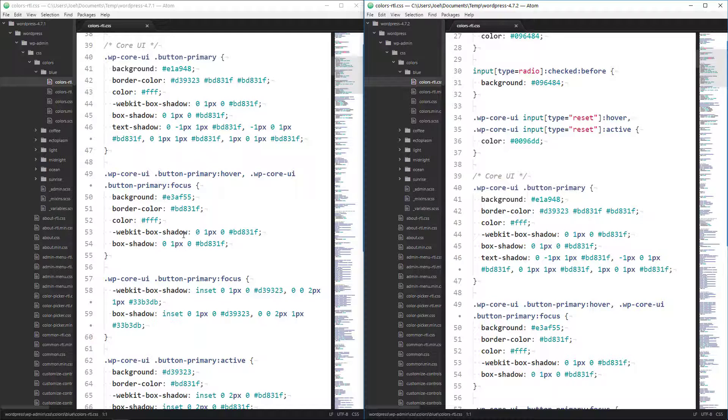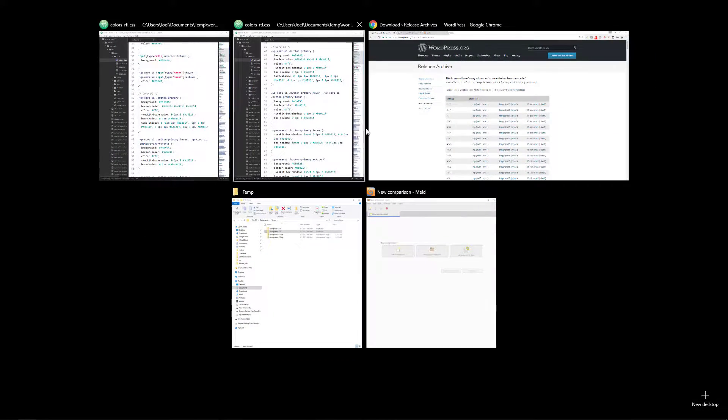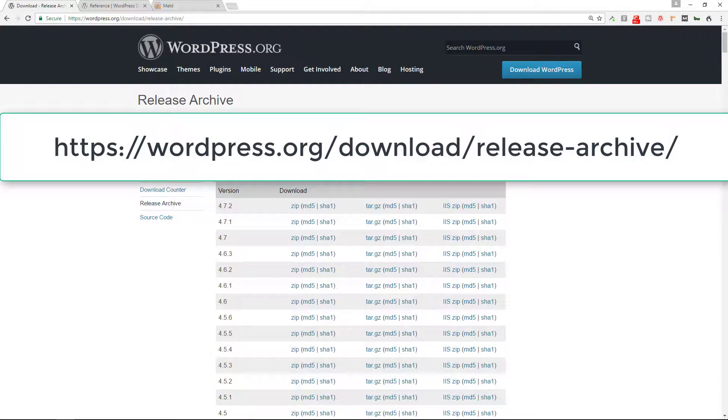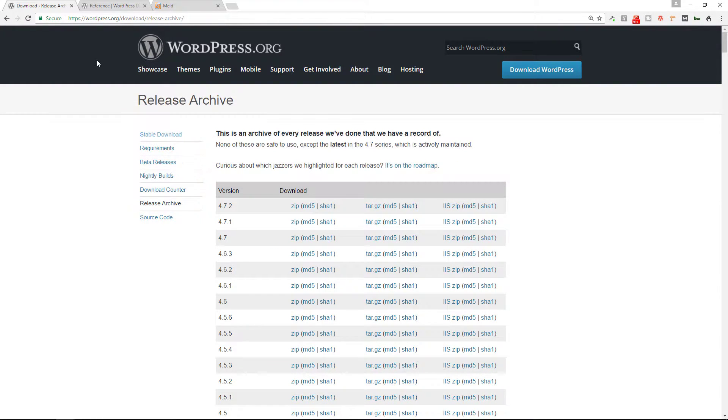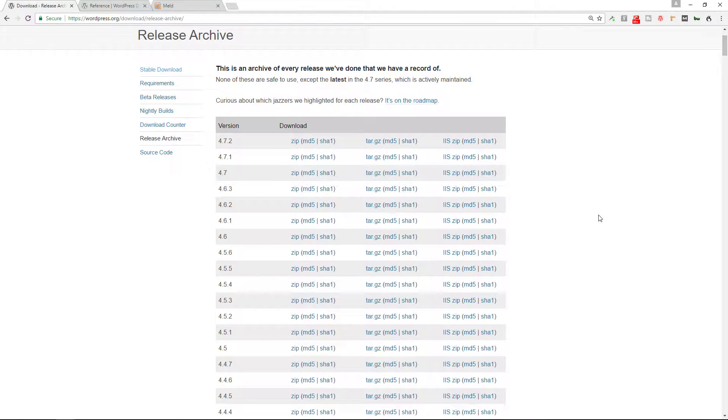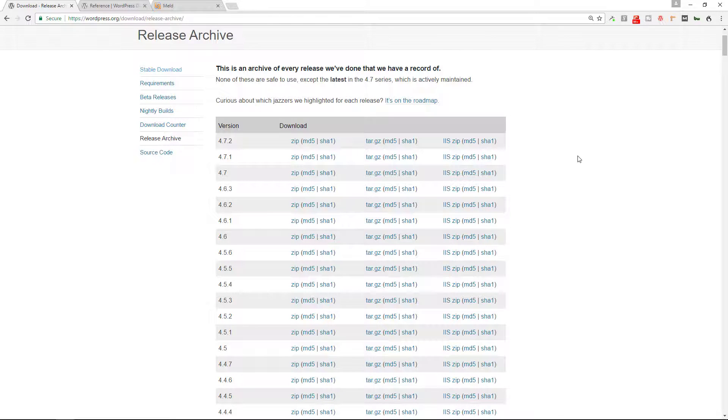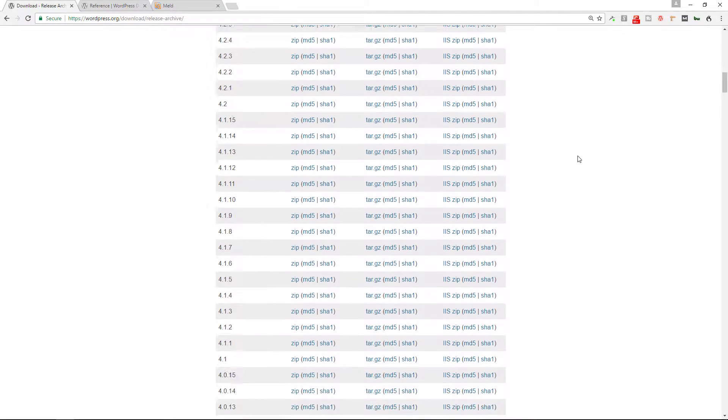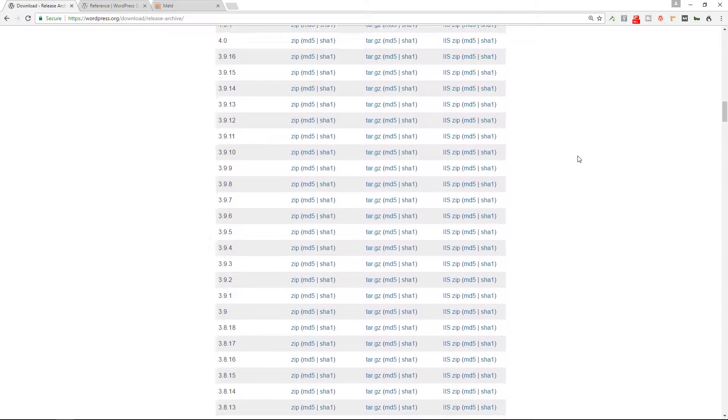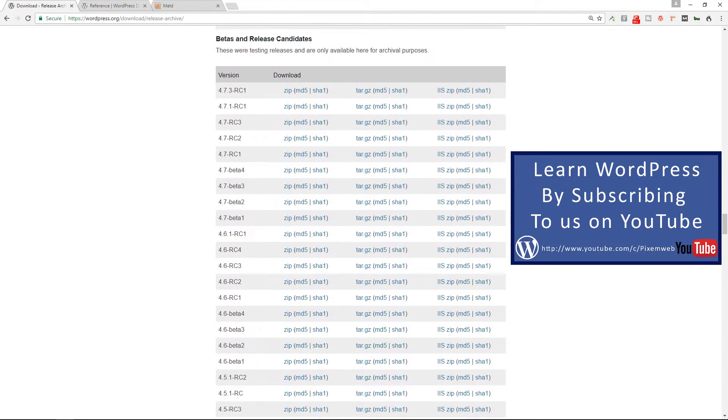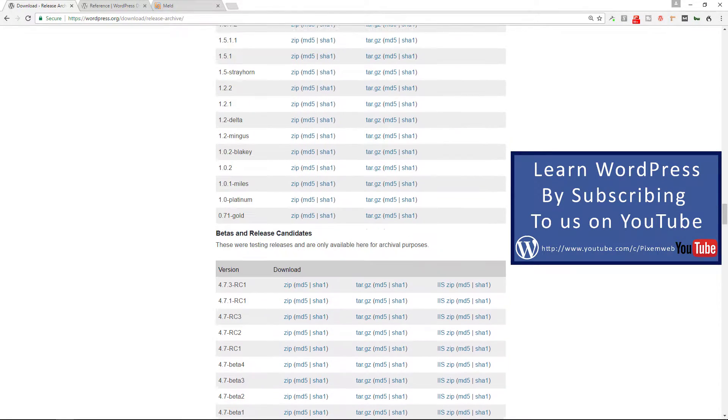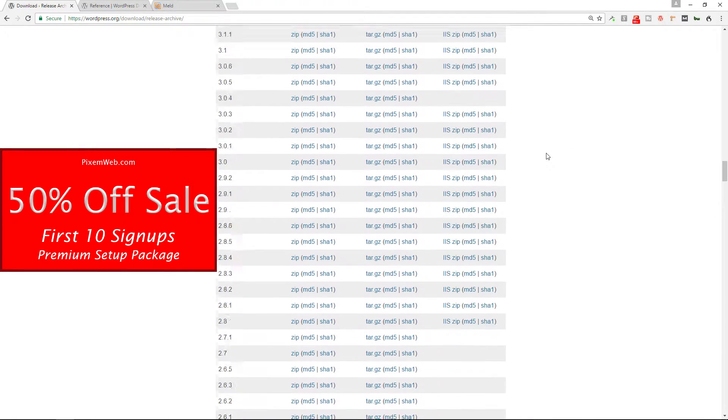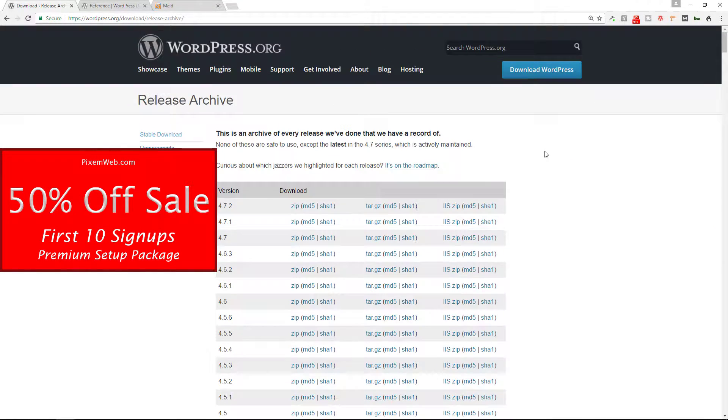Alright so the first thing I always recommend is you go download the previous versions and the current version of WordPress. So WordPress provides that for you. You can go to the wordpress.org/download/release-archive and then you will see the various versions of WordPress and you can download the one that you want to analyze. You can go back as far back as they'll let you go back which I believe is almost to the beginning of time. Well yes I think that's it right there. So you can see the various previous versions.